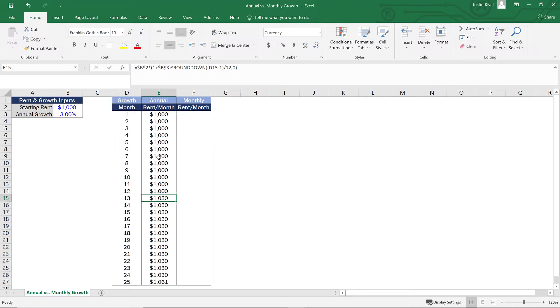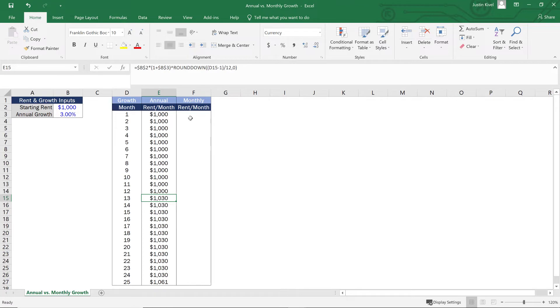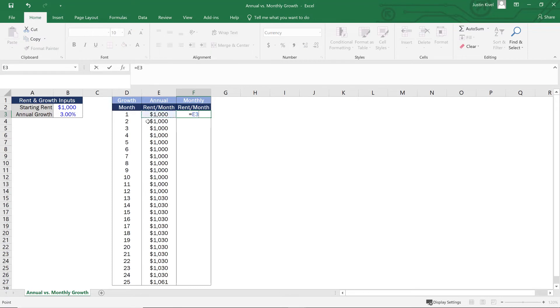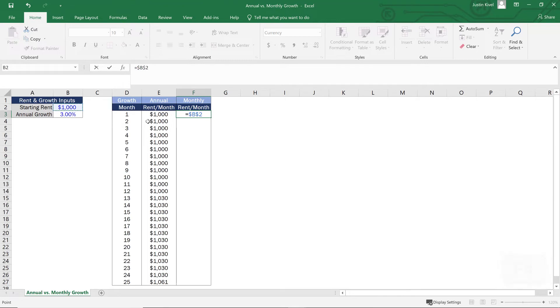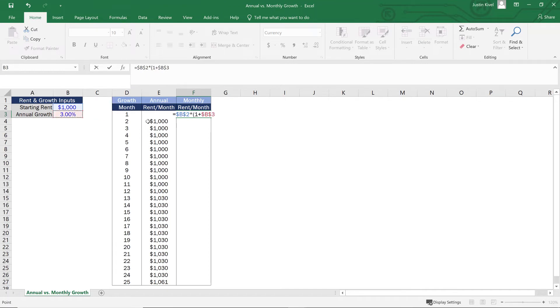So now what do we do if we need to model monthly inflation? So we want to get to $1,030 in month 13 and $1,061 in month 25, but we want this to grow steadily throughout the year. So to do this, we're going to start off our formula by again, starting with B2 or the starting rent and hitting F4 to lock that cell and multiplying that by one plus that annual growth rate again. So a very similar formula to start.